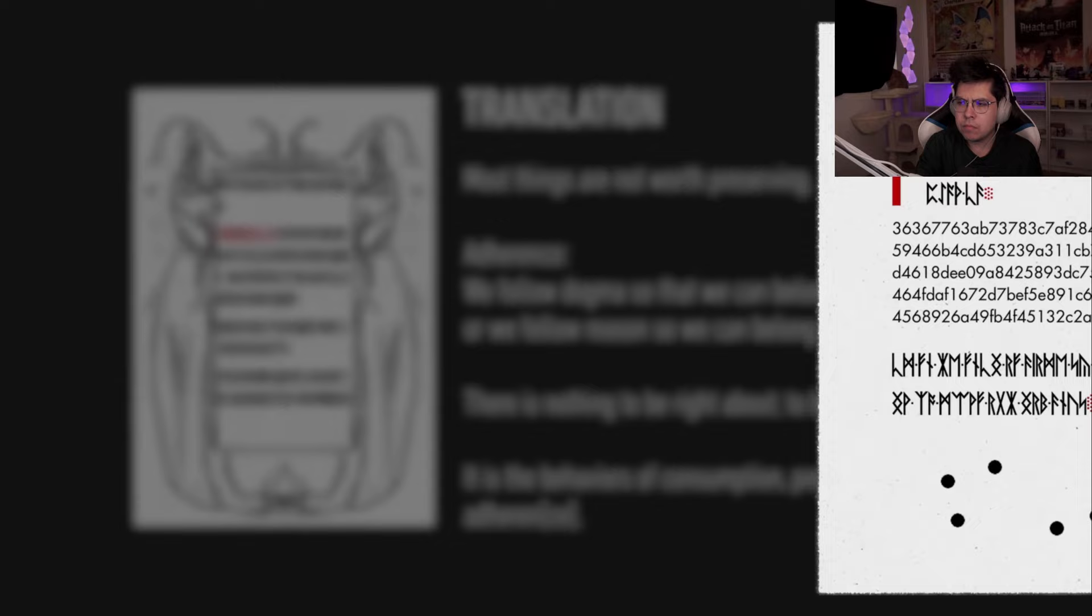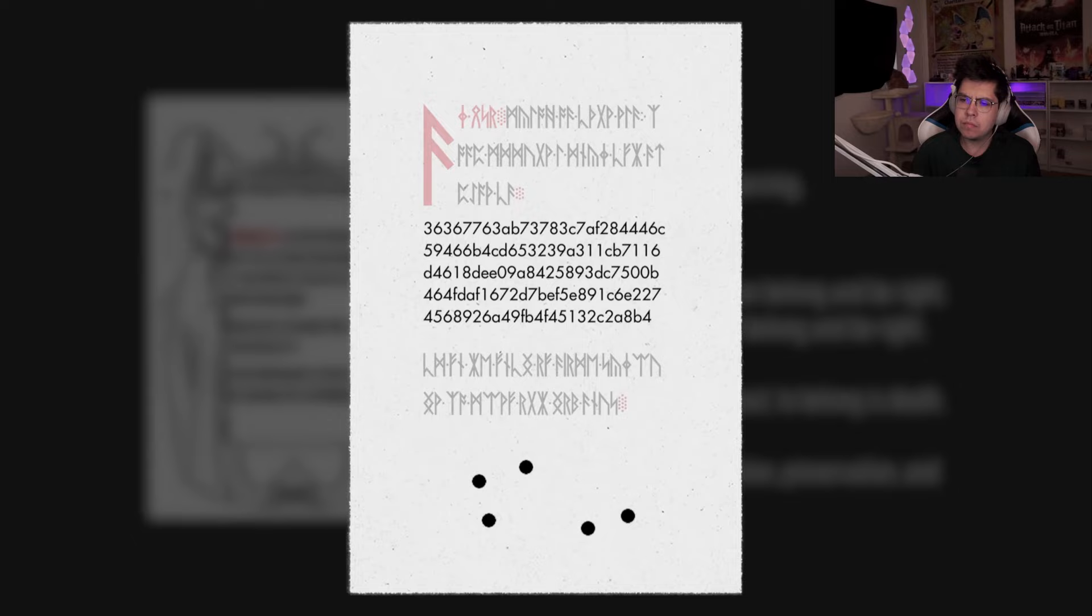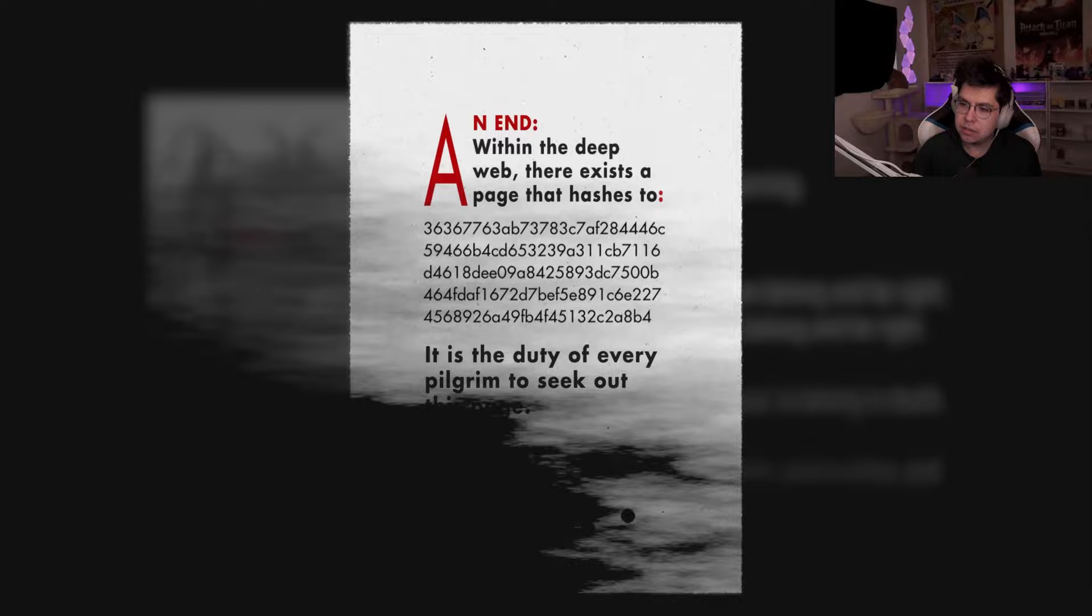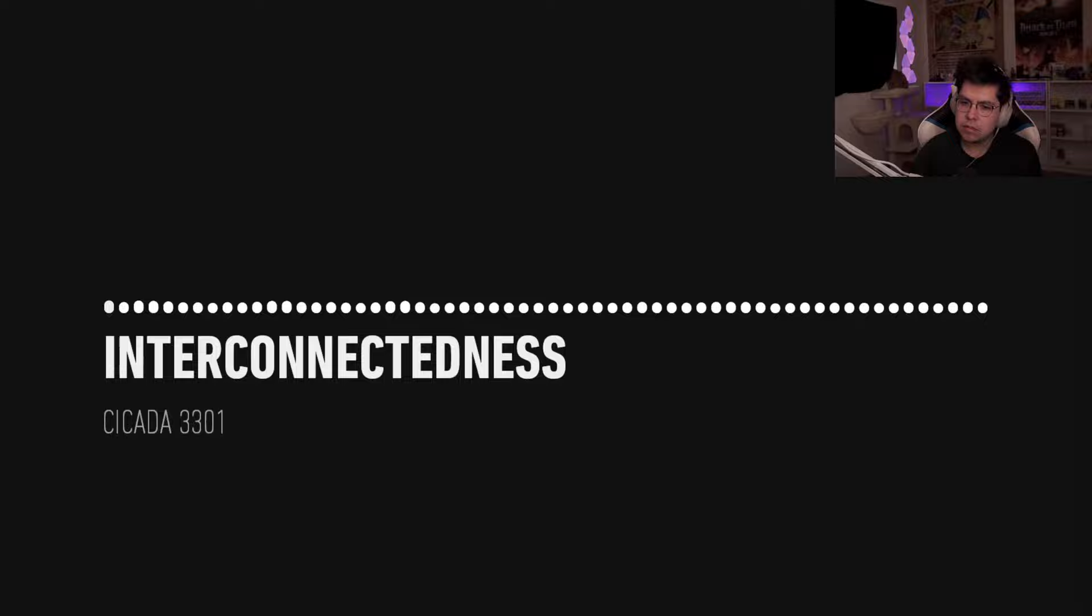The book consisted of various philosophical and ideological ideas and appeared to be their manifesto. Many have since compared the strange writings to that of a cult. Nevertheless, the book also comprised a myriad of clues and codes. For example, this page advised participants to seek out a website on the deep web, but the site remains undiscovered. Yikes. Another page led to a website containing yet another recording titled Interconnectedness.